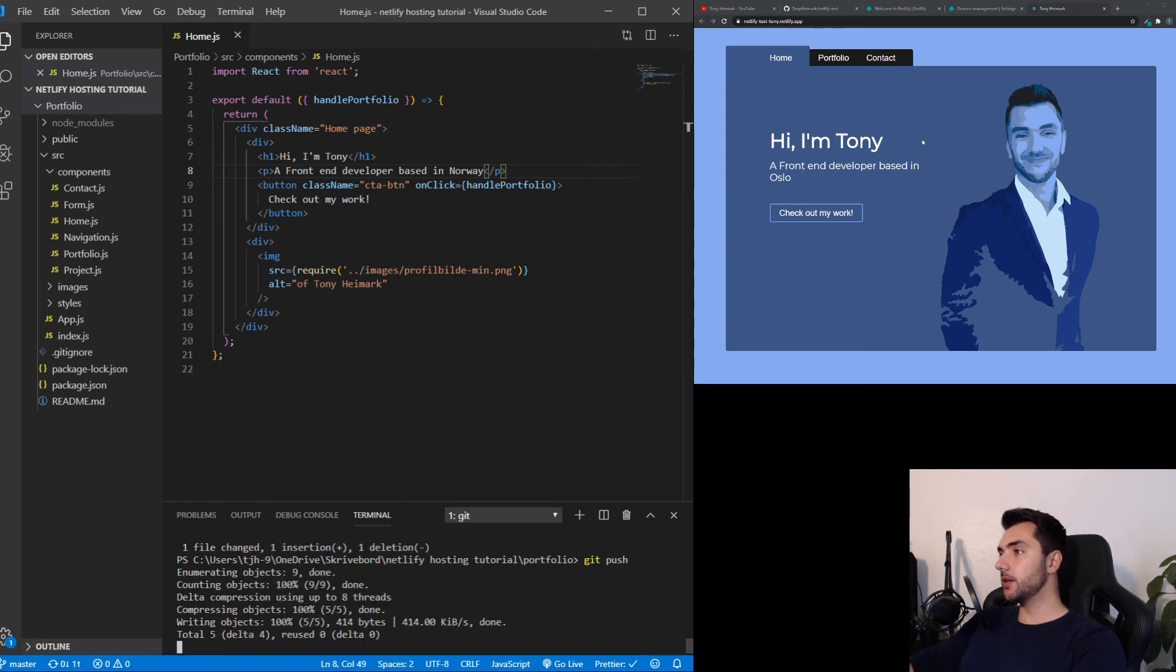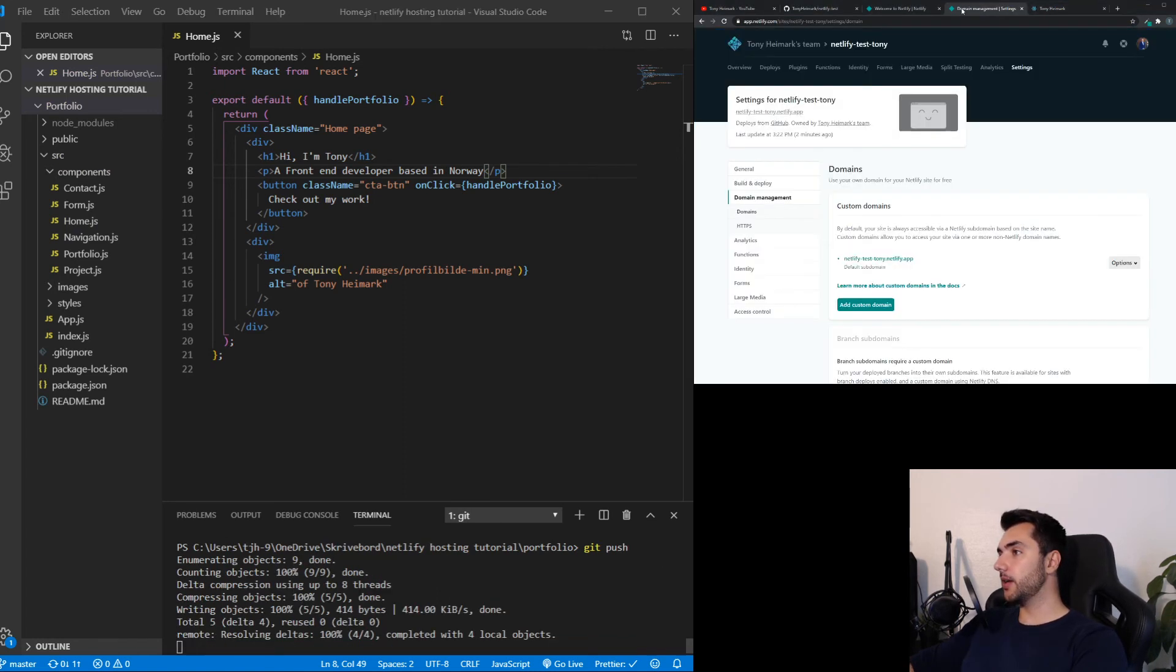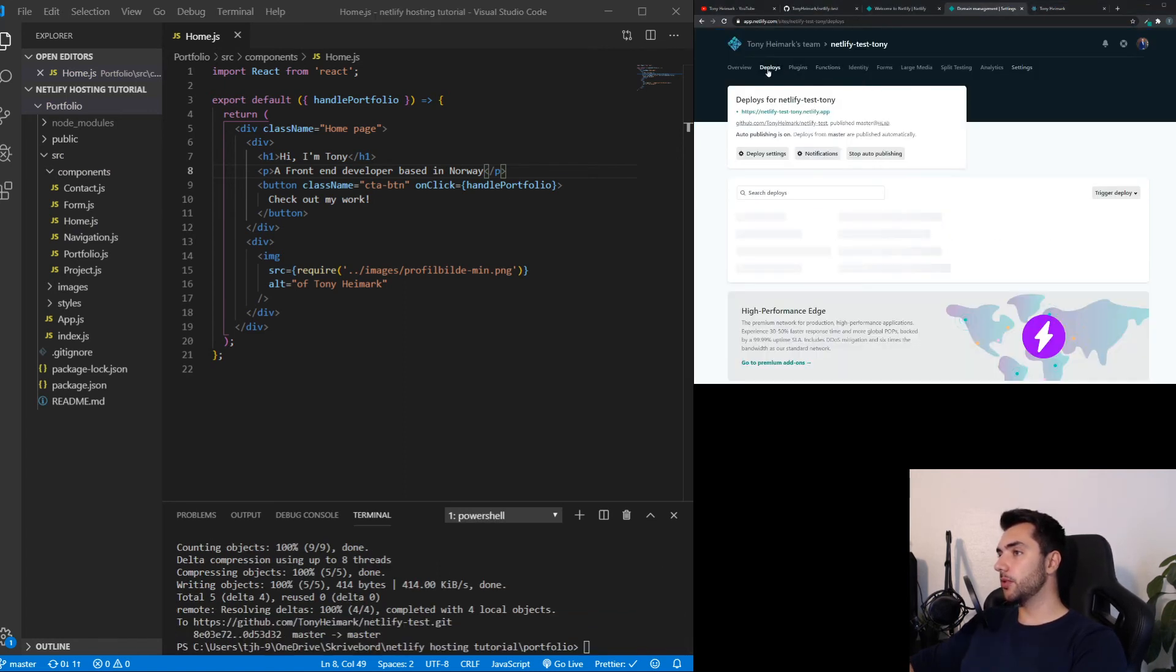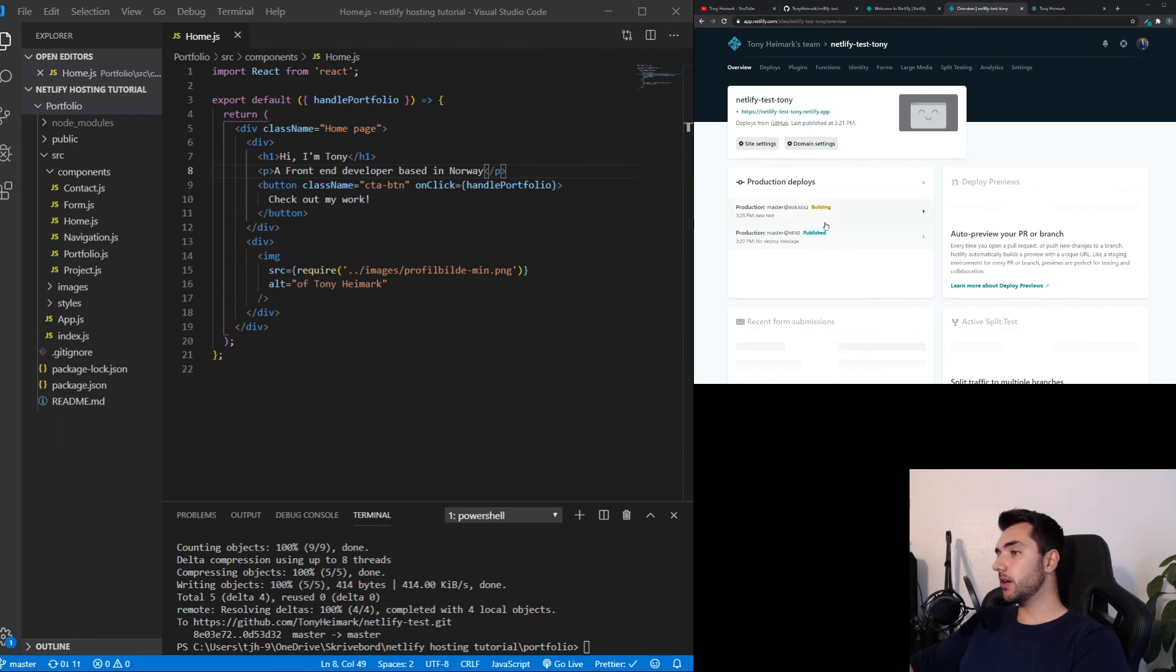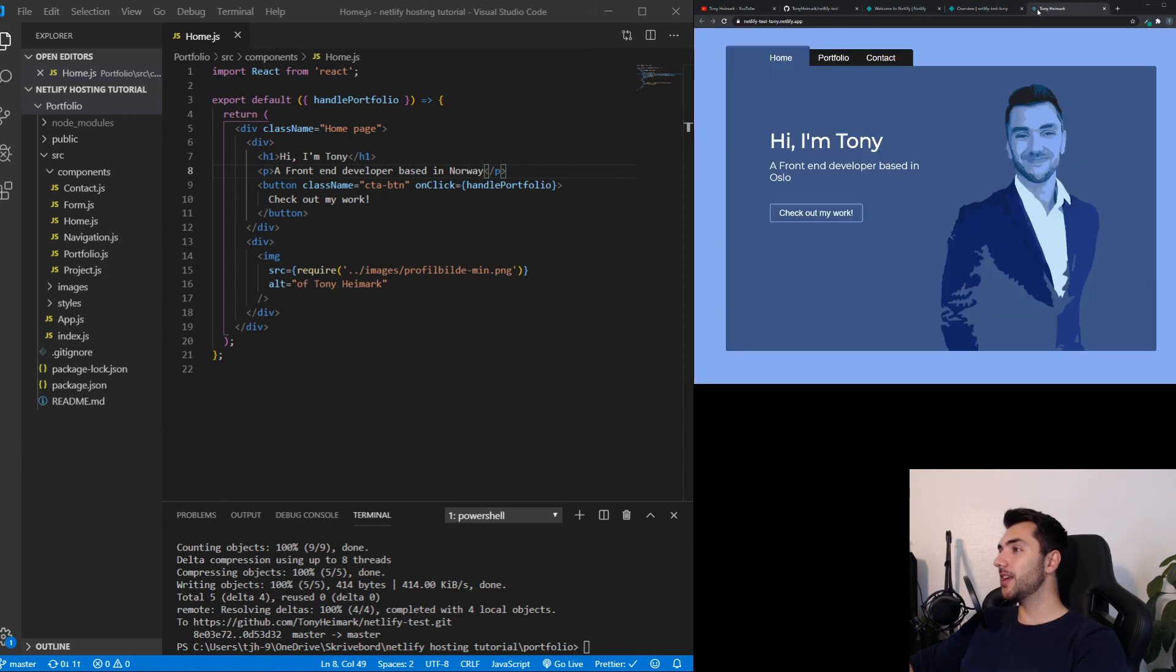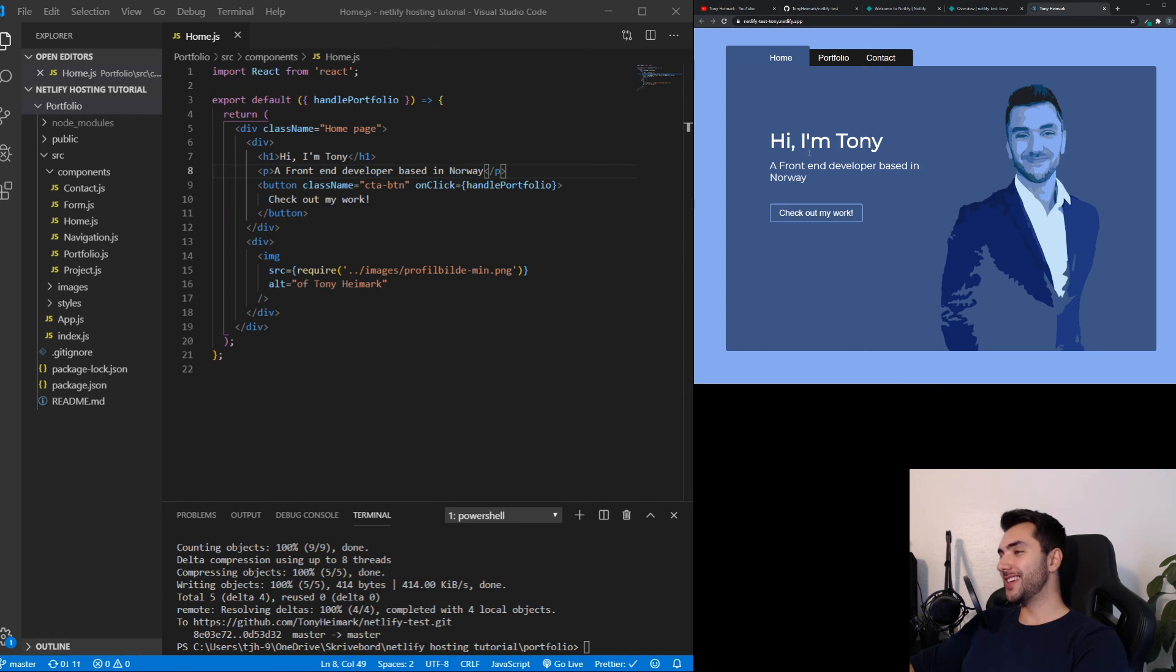And as I do this, let's go back to Netlify. Let's hit deploys. As you can see, it's now building the new build that I pushed to the GitHub repo. Let's give this a minute and let's check the new site. There we go. It's published. Let's go back to the site. Hit refresh. And as you can see, now I'm Tony. A front-end developer based in Norway.